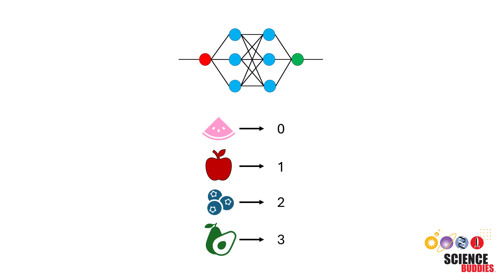For example, algorithms can understand 0, 1, 2, 3, but don't necessarily understand the difference between a watermelon, an apple, blueberries, and avocado. To help our machine learning model learn our data, we can assign these values integers.